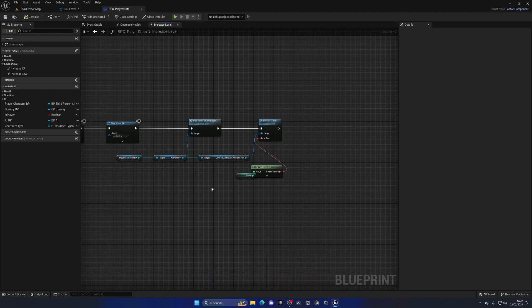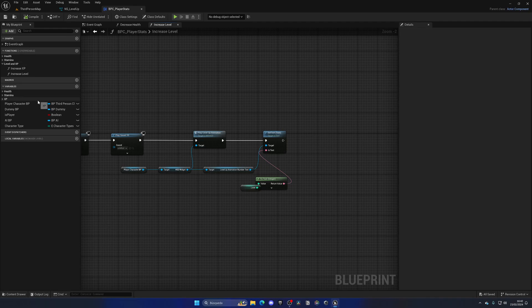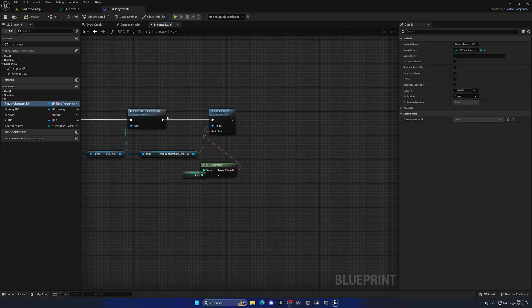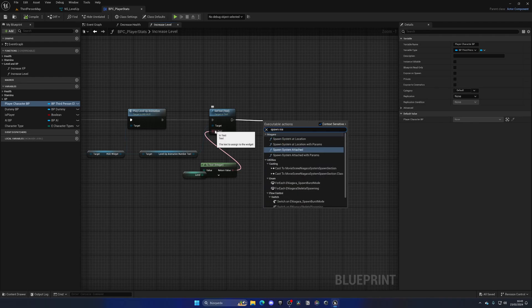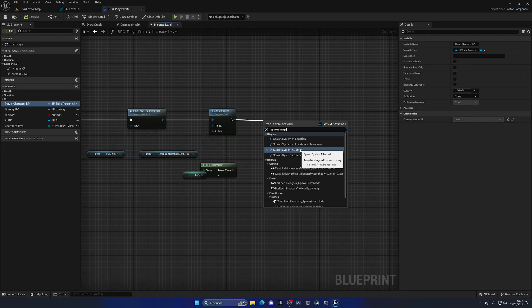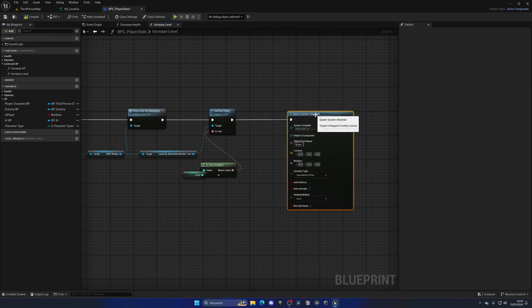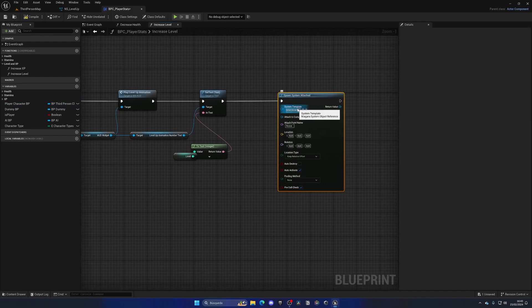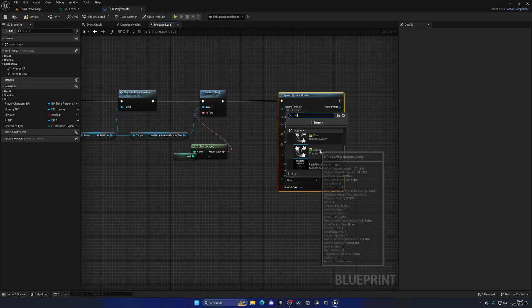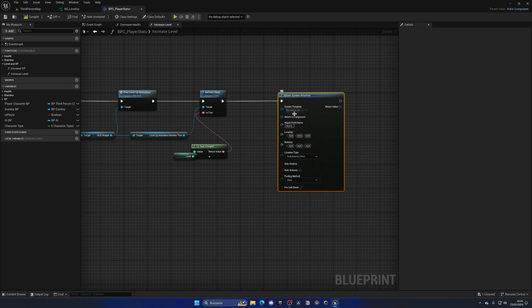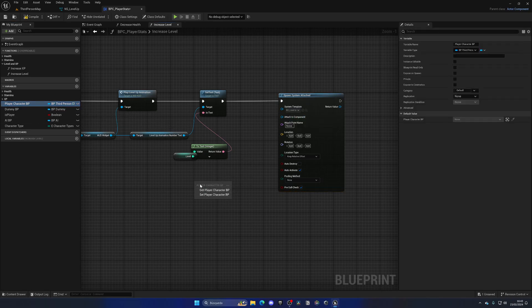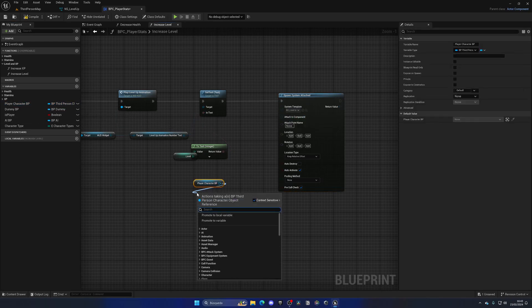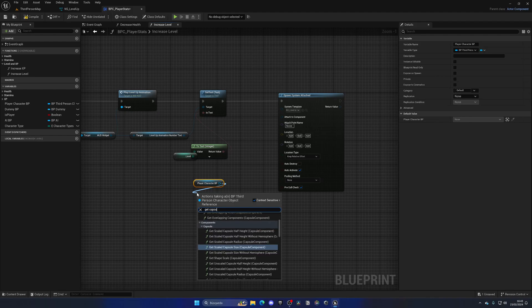...and that's what we're going to do now. Of course we need to do that through our player blueprint because we're spawning a component. What we're going to do is do a spawn Niagara system at location, and actually we can do attached, so it will follow the player as it moves. Let's put NS and we're going to find our level up system that we just created. Then on the attached component I'm going to drag the player blueprint which we will have saved in a variable and then basically get the capsule collider...